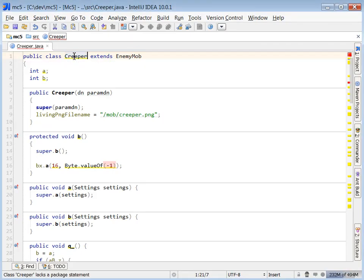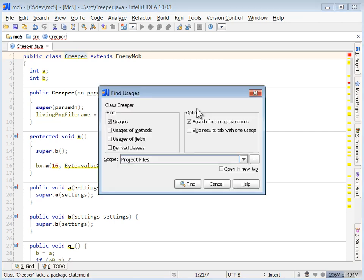Hey guys, this is part three of how to read obfuscated code. So popping back up, again I want to focus on the creeper class.